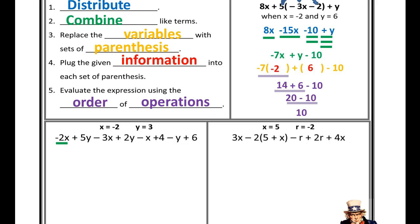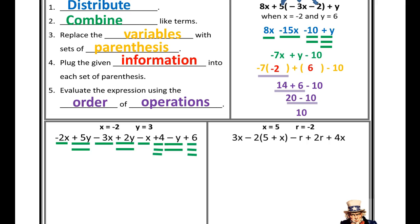Let's try this first problem together. We need to start by simplifying — there's no distribution to do, so I'll just combine like terms. I see negative 2x, negative 3x, and negative x — three like terms. I'll single underline all of them. Use a visual system: underline, use shapes, colored pencil — whatever you need to categorize your like terms. I also see positive 5y, positive 2y, and negative 1y — I'll double underline all sets of y. Positive 4 is a constant — I'll triple underline all constants. Three different categories: sets of x, sets of y, and constants. My final answer should have three terms unless something cancels out.